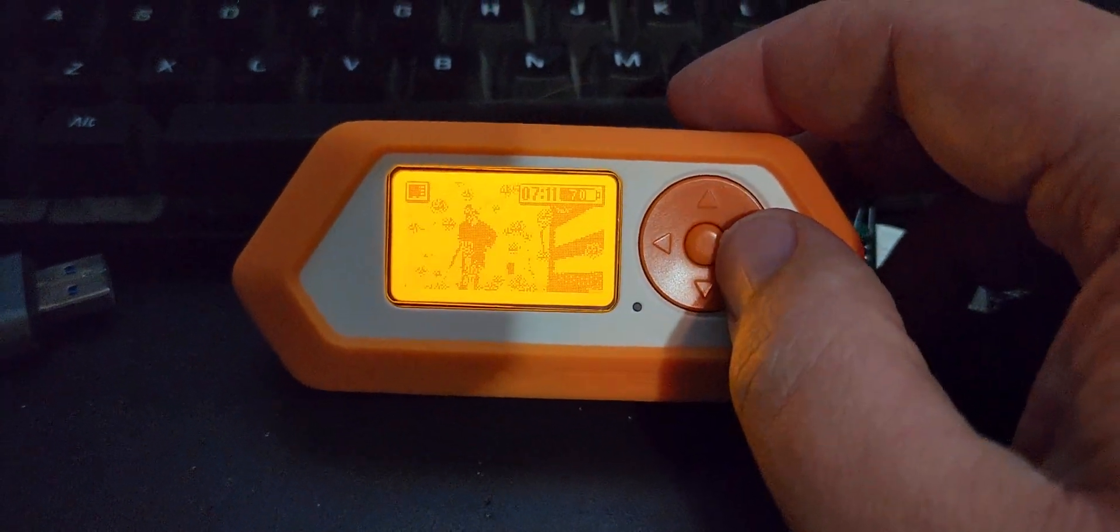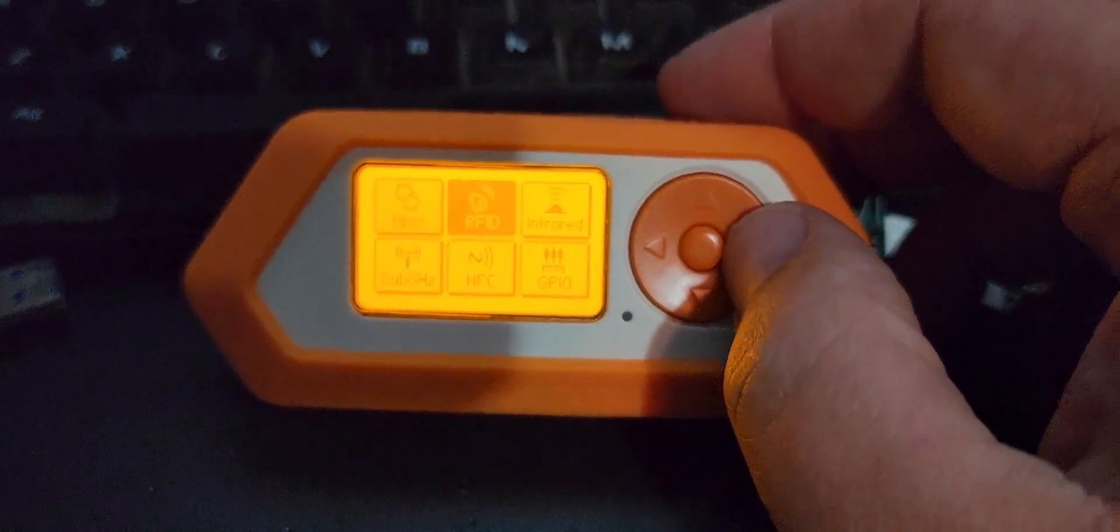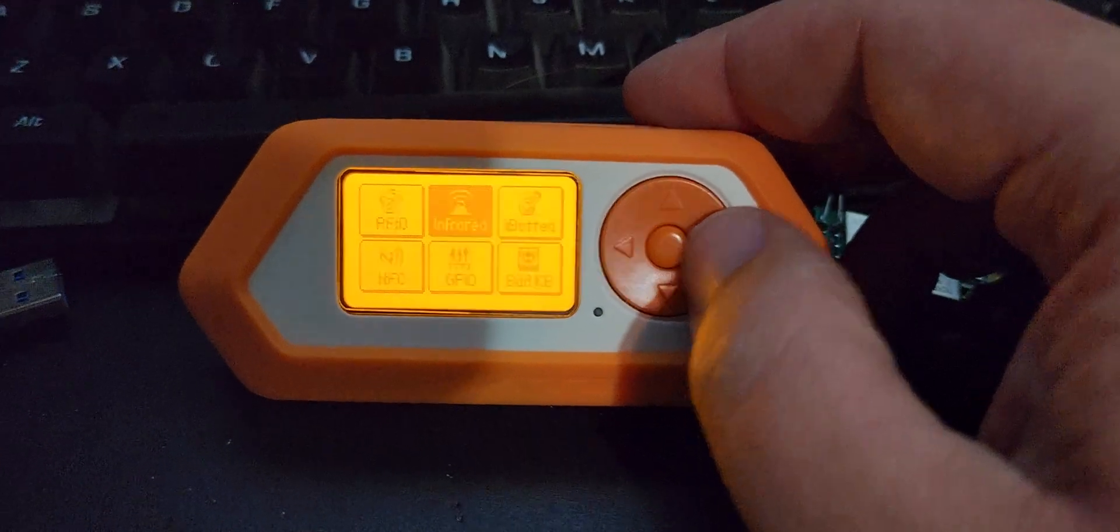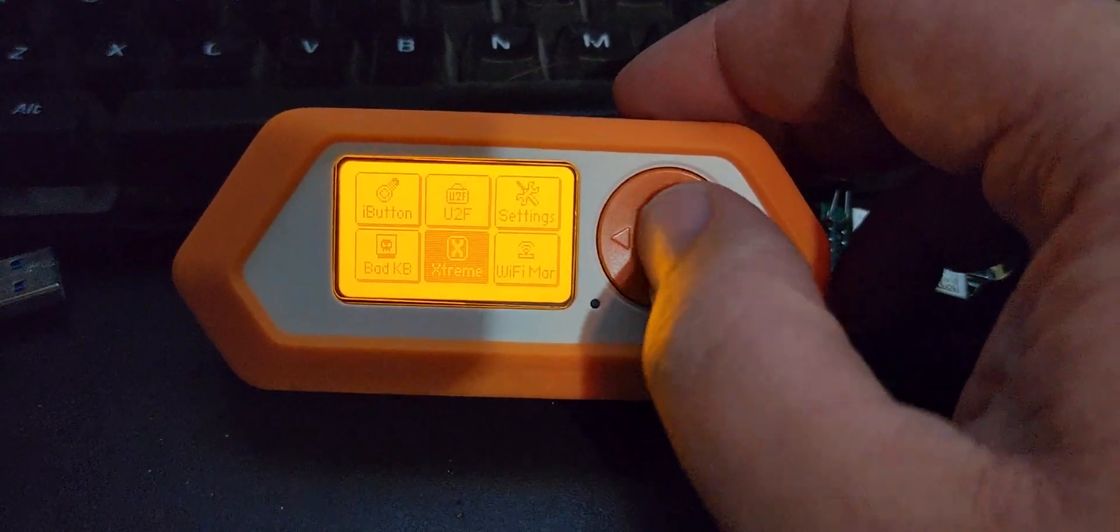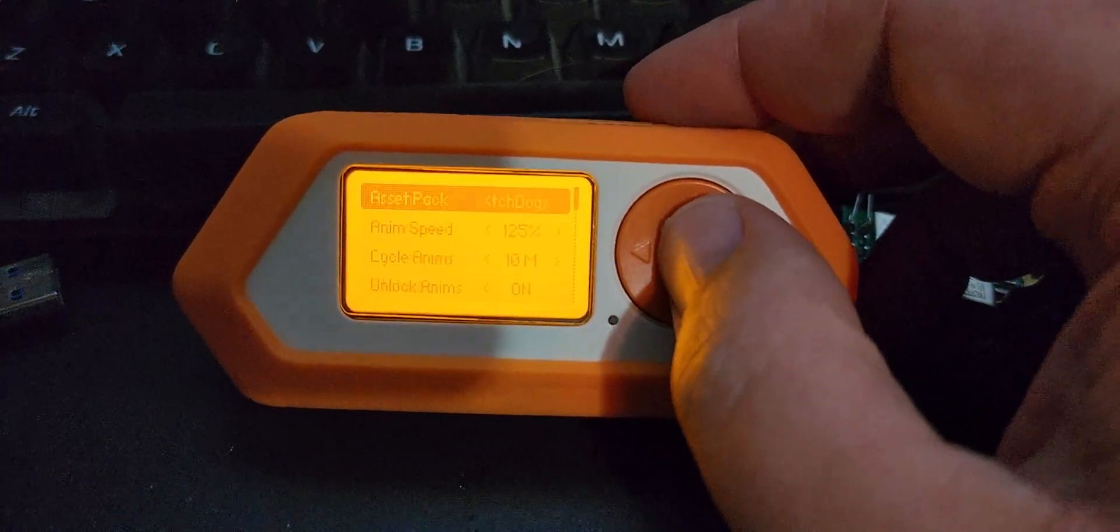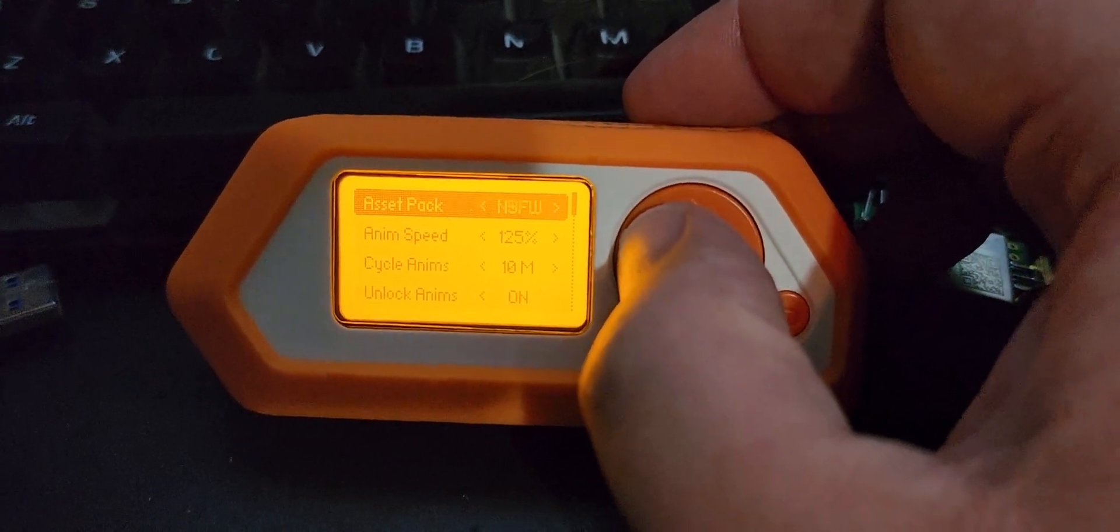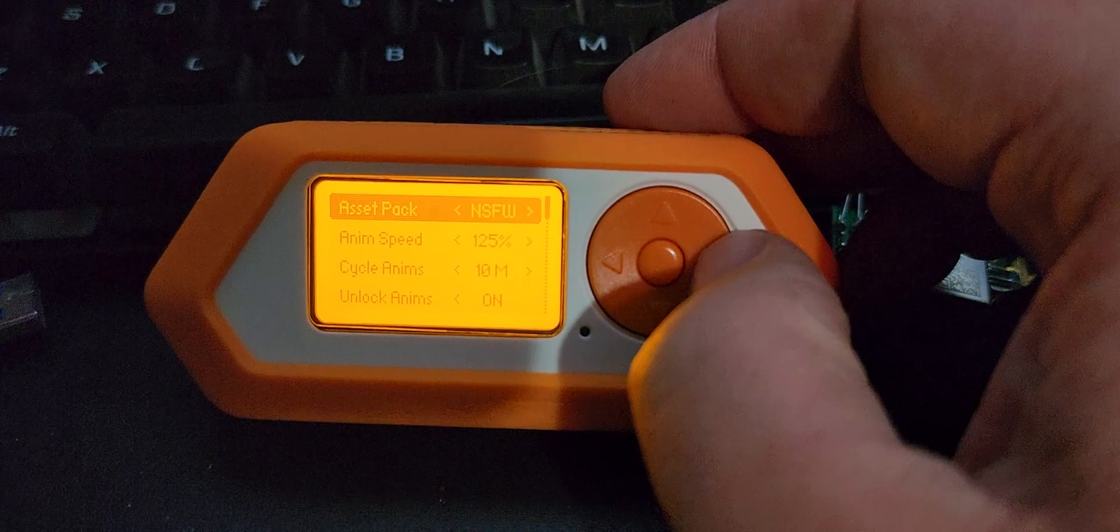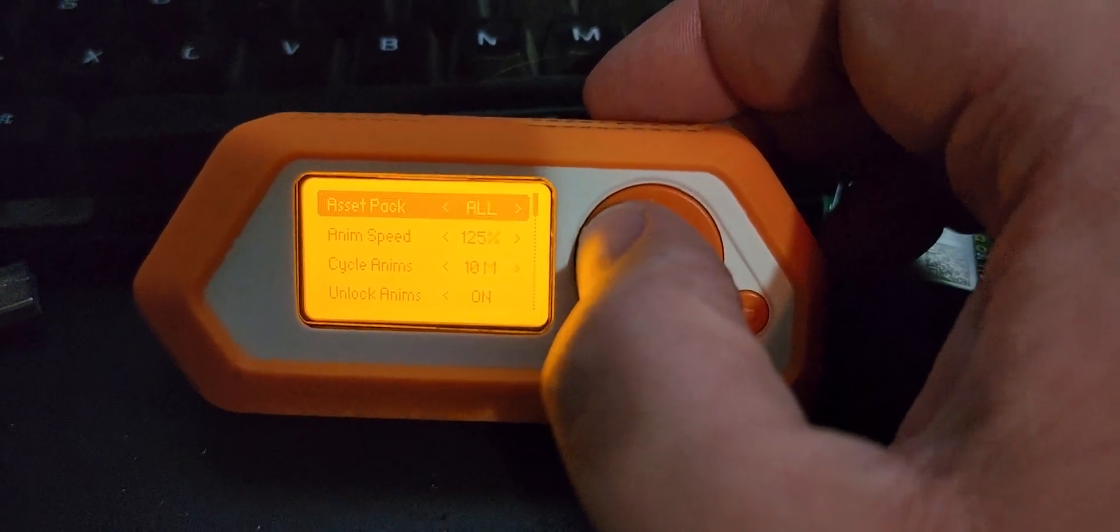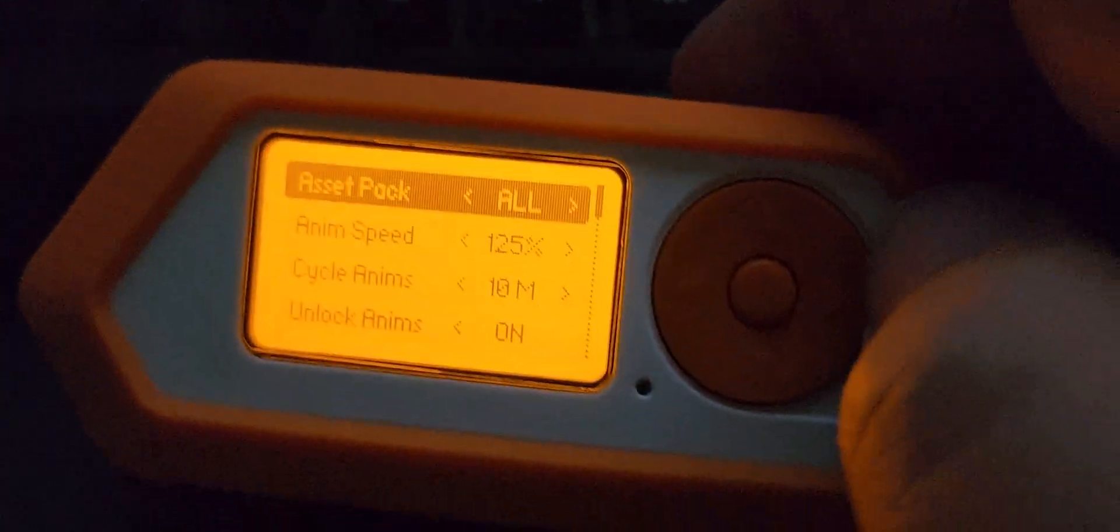Okay, and then you're going to want to go ahead and hit select, head on down to the Xtreme app, interface, graphics, asset packs. And now you've got a whole bunch to pick from. Just know that if you pick the all, there's so many in there that sometimes it lags as it's loading. So just know that.